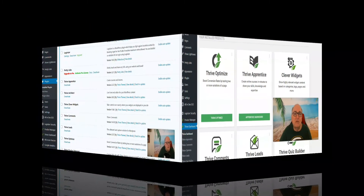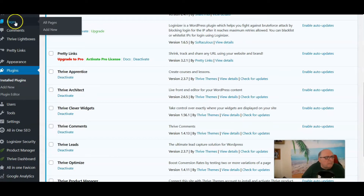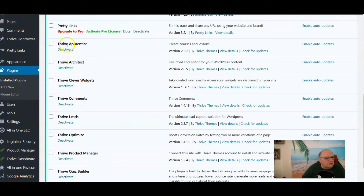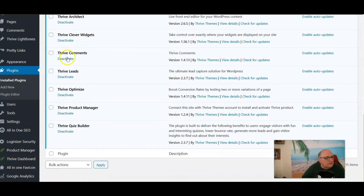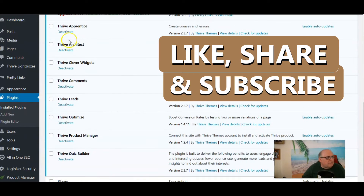Let's roll on into Thrive Architect in WordPress. I'm on one of my WordPress sites. Once you've purchased Thrive Themes, whether it be a monthly or yearly subscription, you get full support from Thrive. There are also a lot of plugins you can take advantage of — Thrive Apprentice, Thrive Architect, Thrive Clever Widgets, Thrive Comments, Thrive Leads — these are all Thrive products.